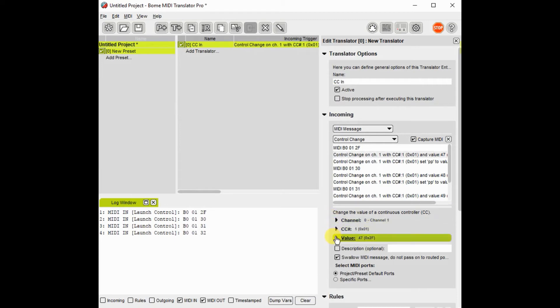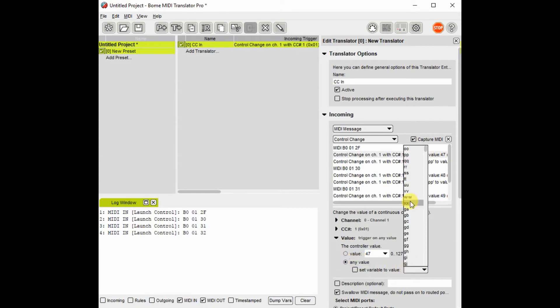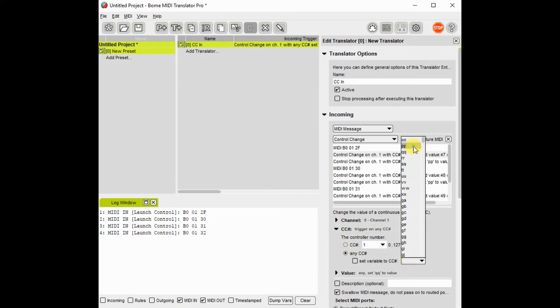Now I will modify the input so that it will capture any value. Any controller number I will store as PP, and any value as QQ.